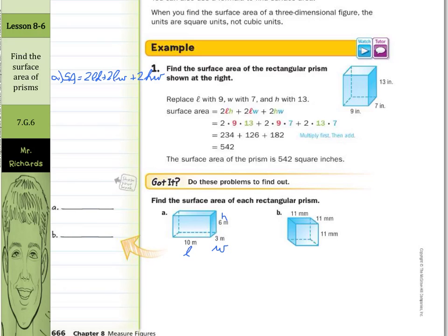Just pick your length, width, and height. Now as we substitute these values in, surface area is going to equal 2 times the length (10) times the height (6), plus 2 times the length (10) times the width (3), plus 2 times the height (6) times the width (3). Assigning length, width, and height really makes it easier to make sure you're substituting in the correct numbers.